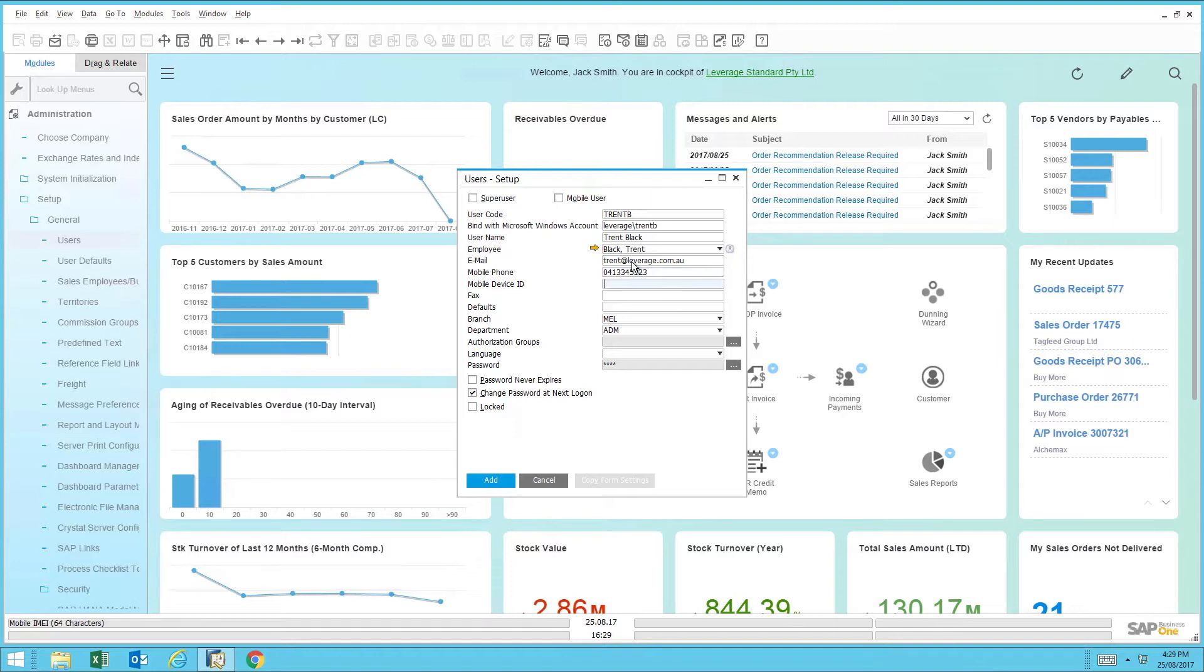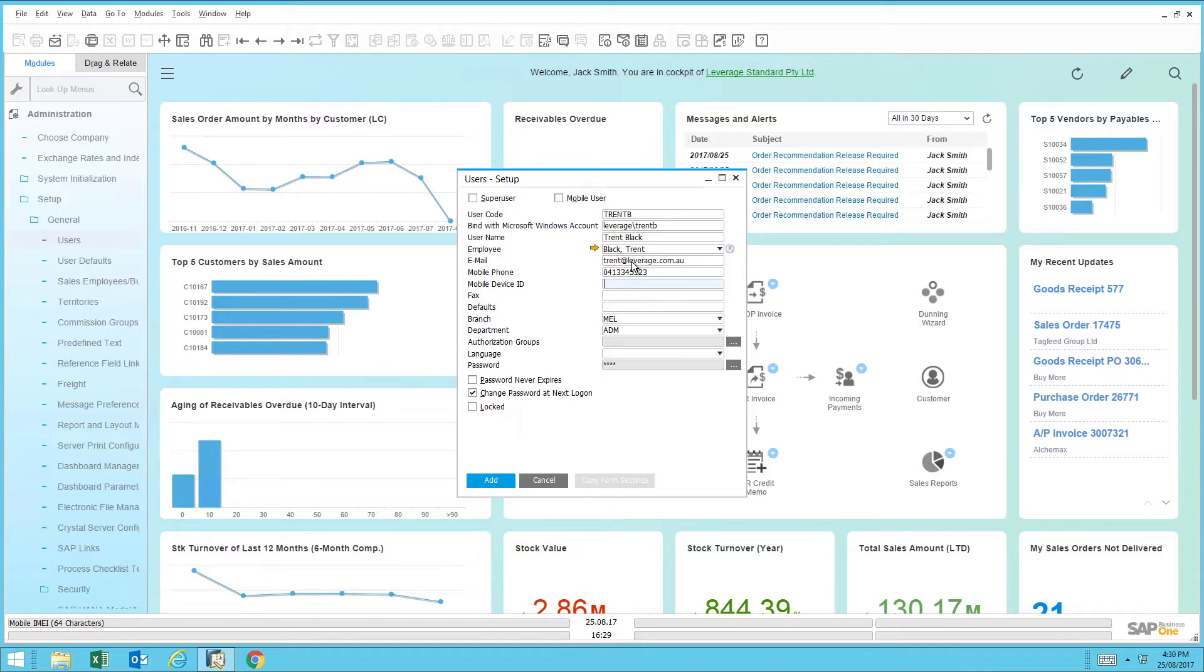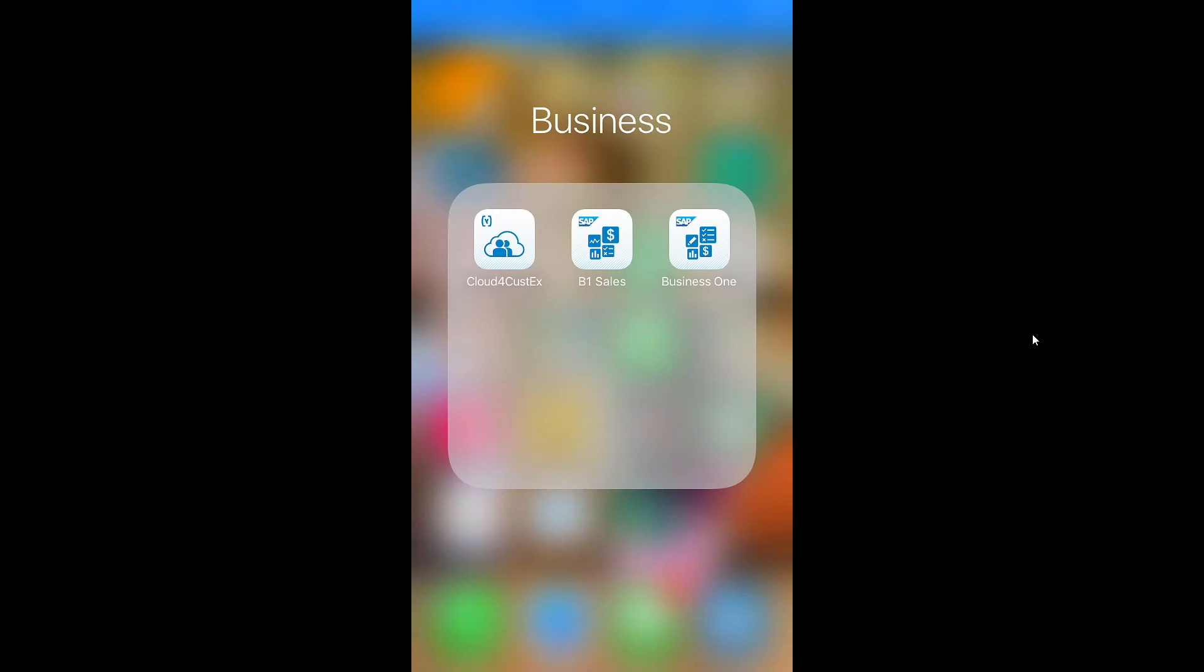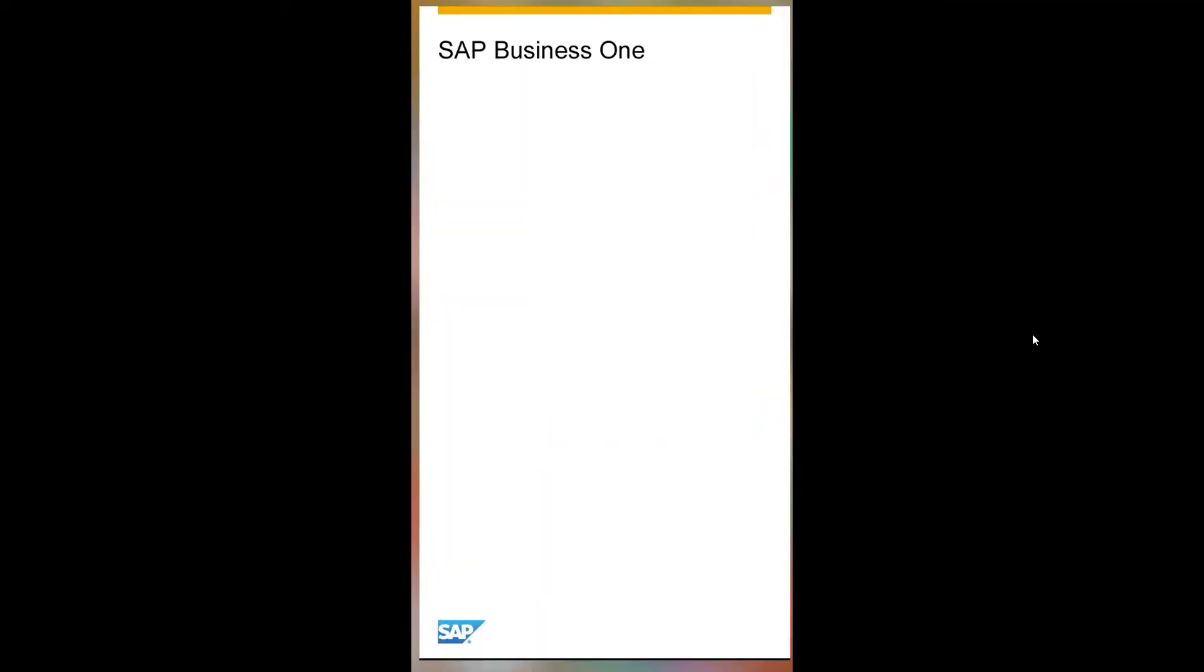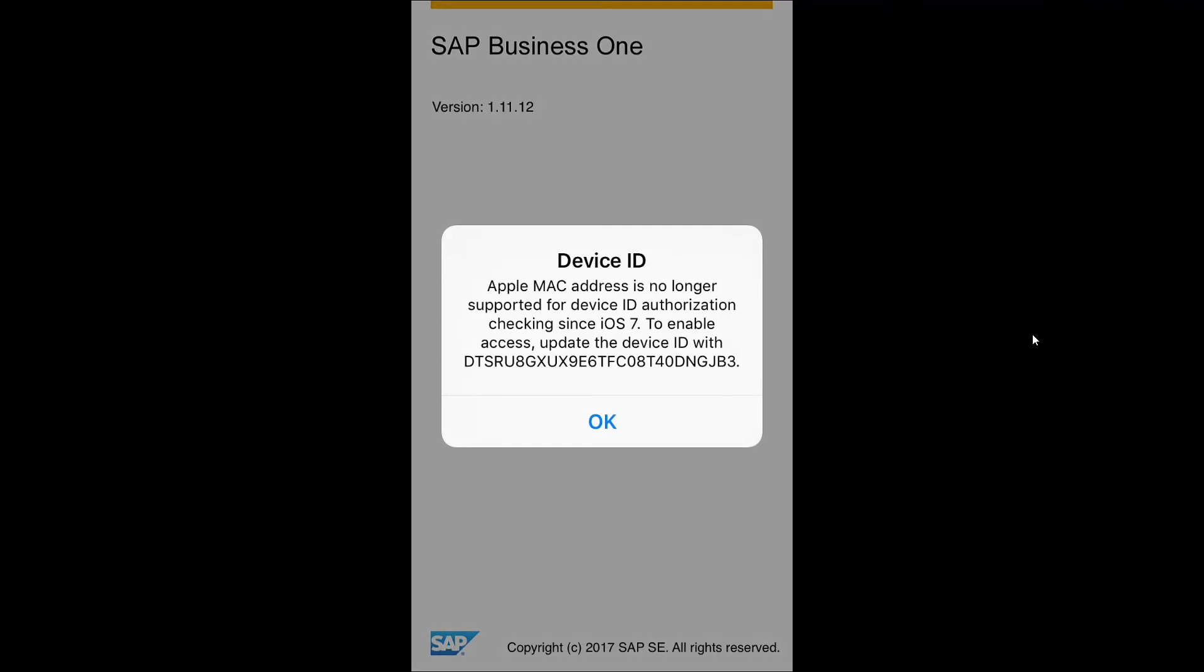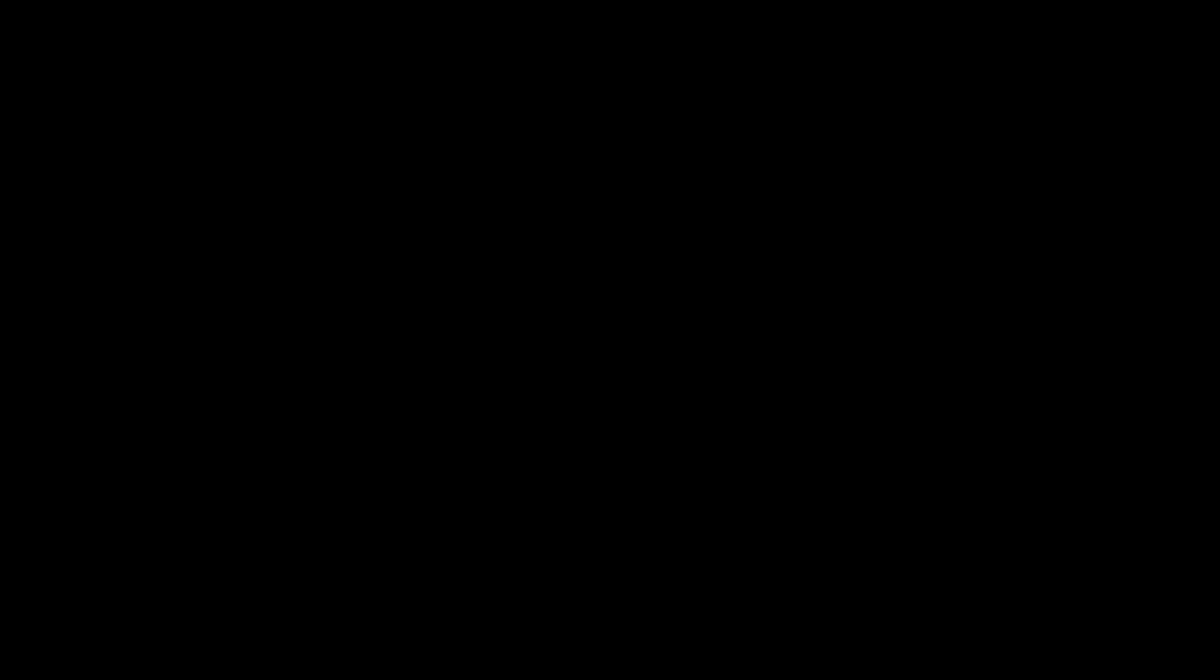The next field is the mobile device ID. This is very important when it comes to the SAP Business One mobile app to establish a secure link between the main server hosting SAP Business One and the mobile device. To locate the mobile device ID, first you will need to download the SAP Business One app onto your mobile device. Once installed, you'll be able to run the app on your device, and the app will let you know what the device ID is to key into your SAP Business One system.